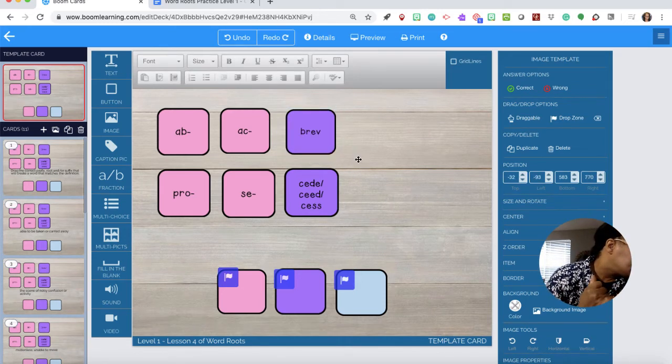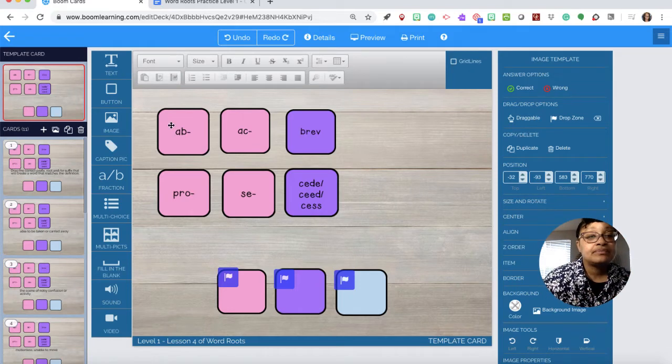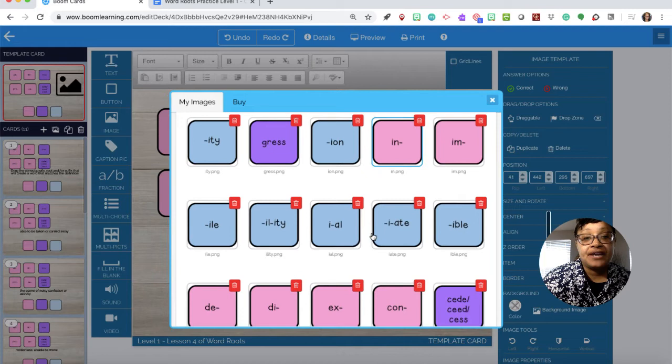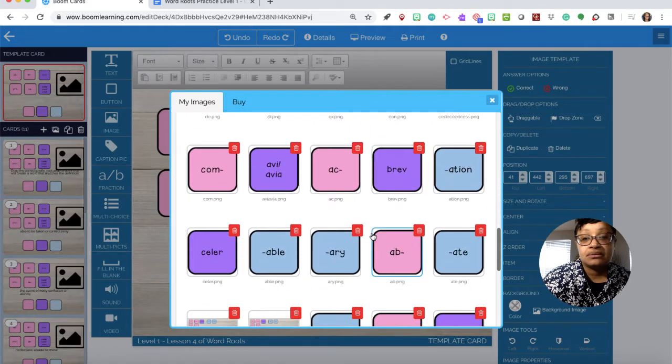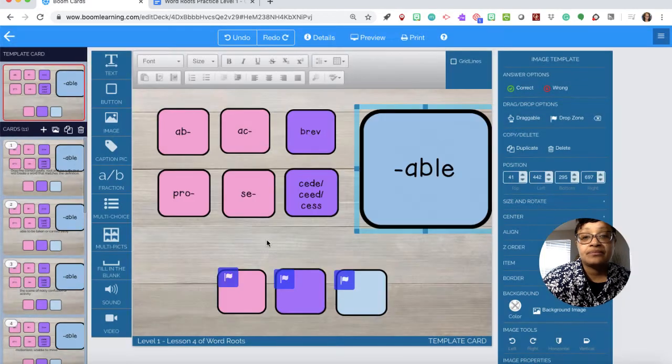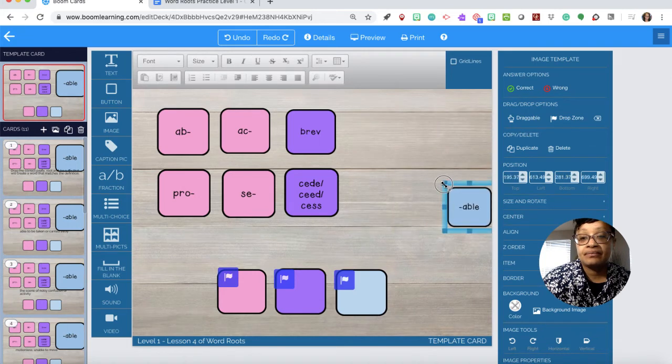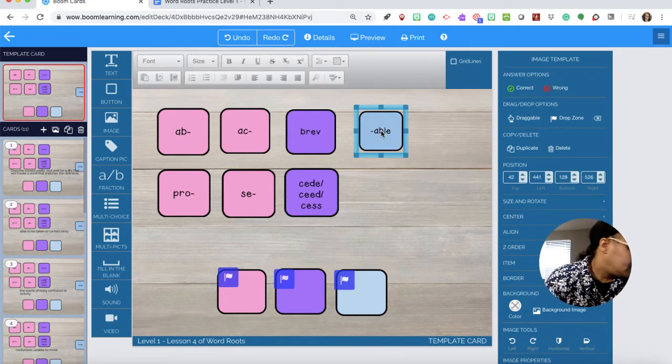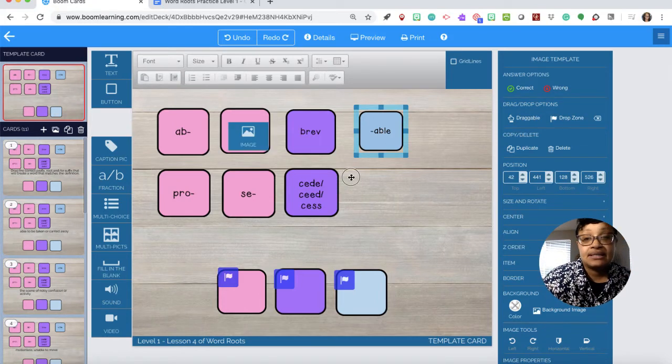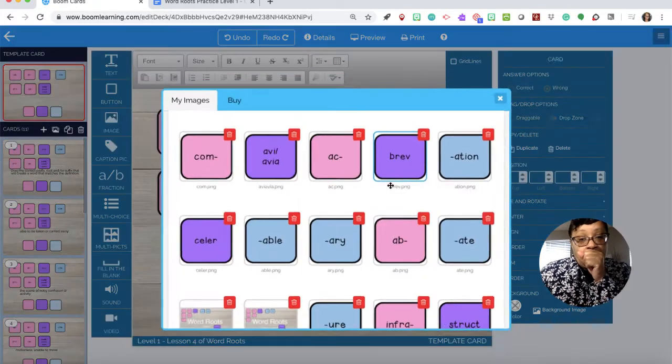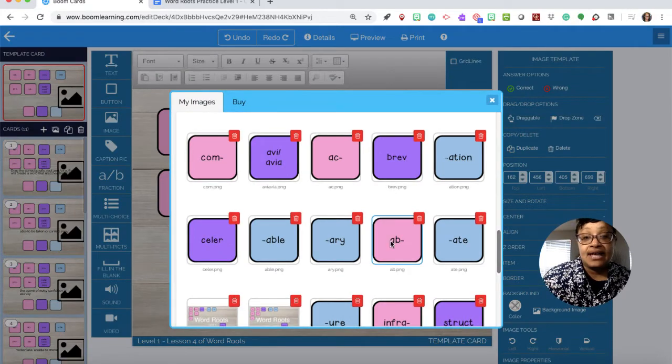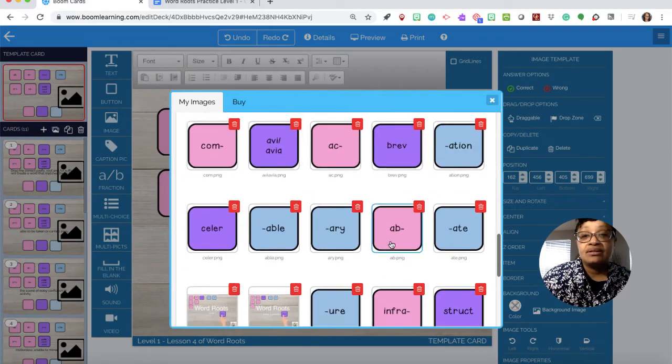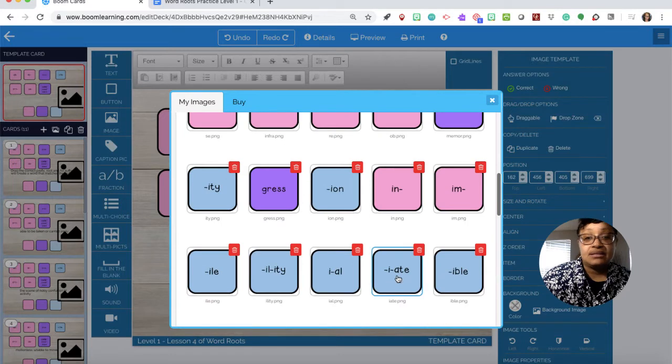Now we need our suffixes. We need able. And over here look for able. And it's able. Put that there. We need ate or e-ate as in abbreviate.